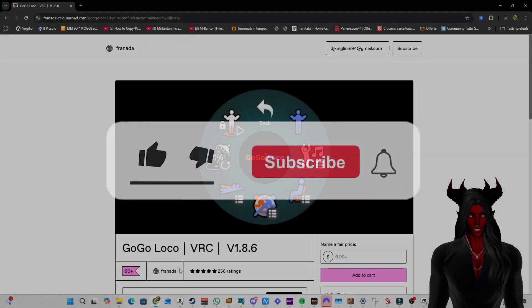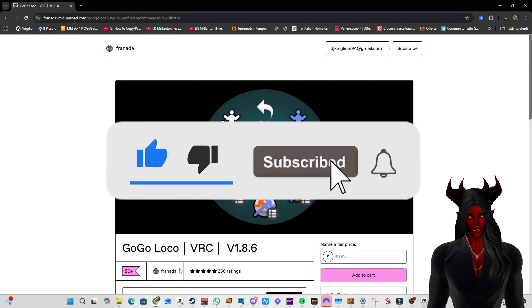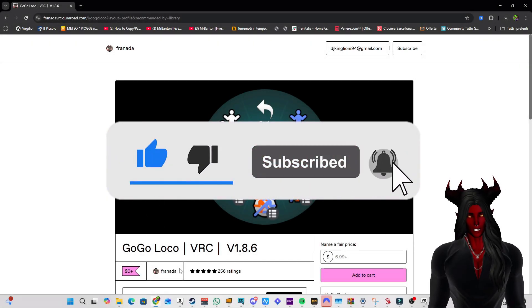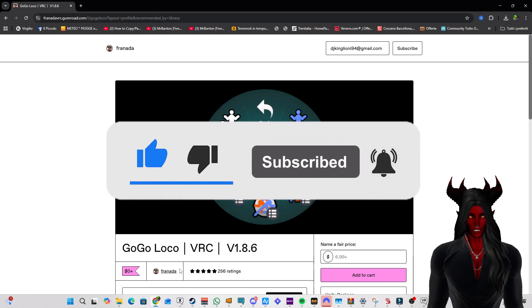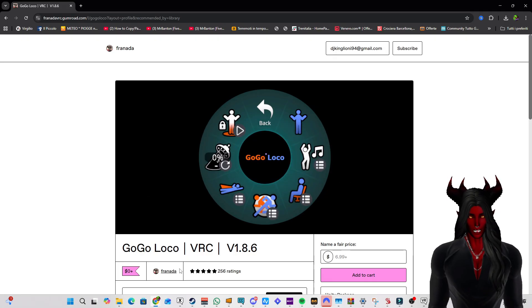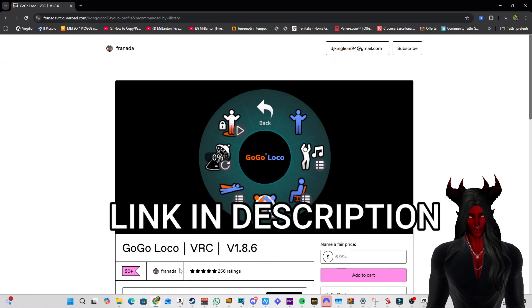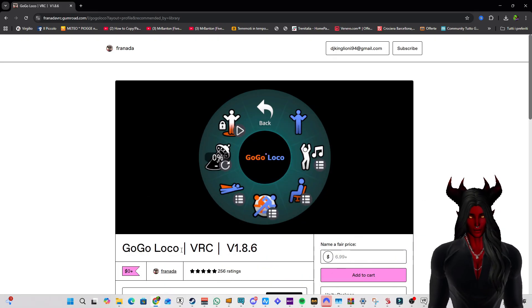Hey guys, welcome back to my new tutorial. Today I show you how to add GoGo Loco to your VRChat avatar. The first thing you need to do is download version 1.8.6 by Franada.